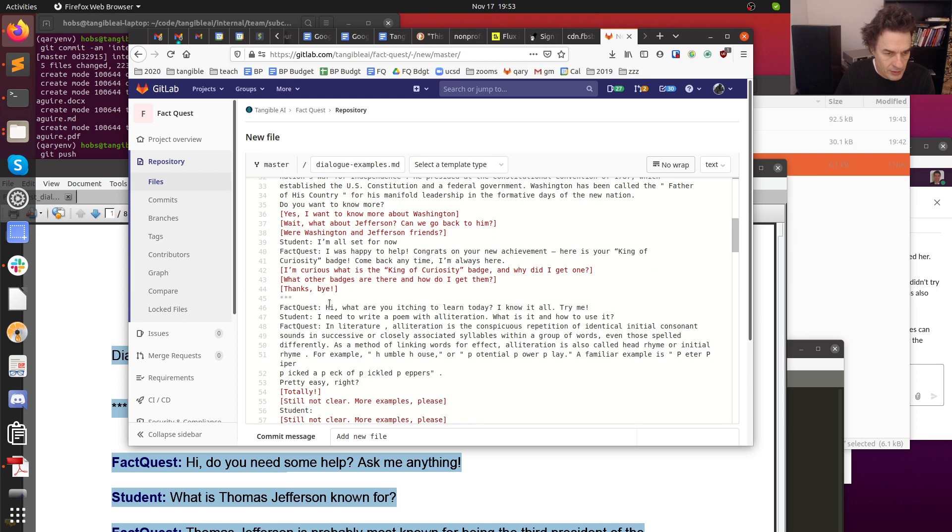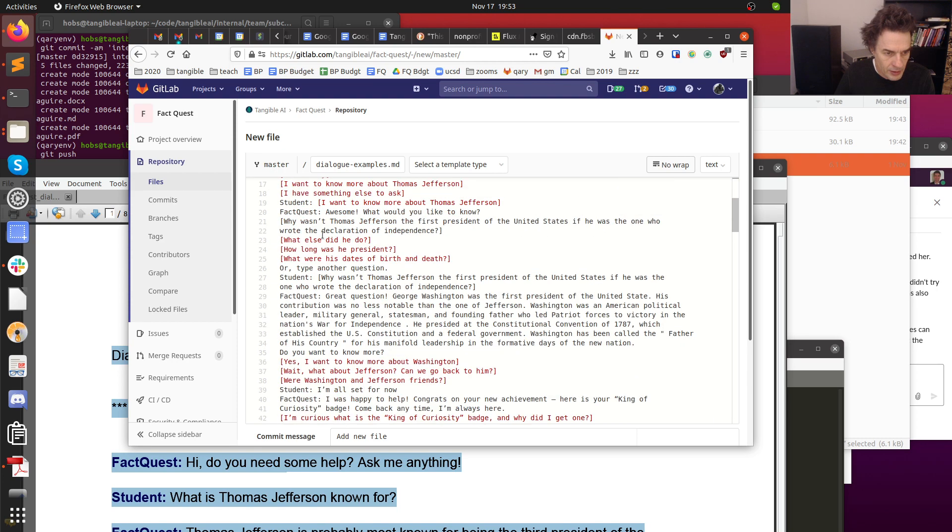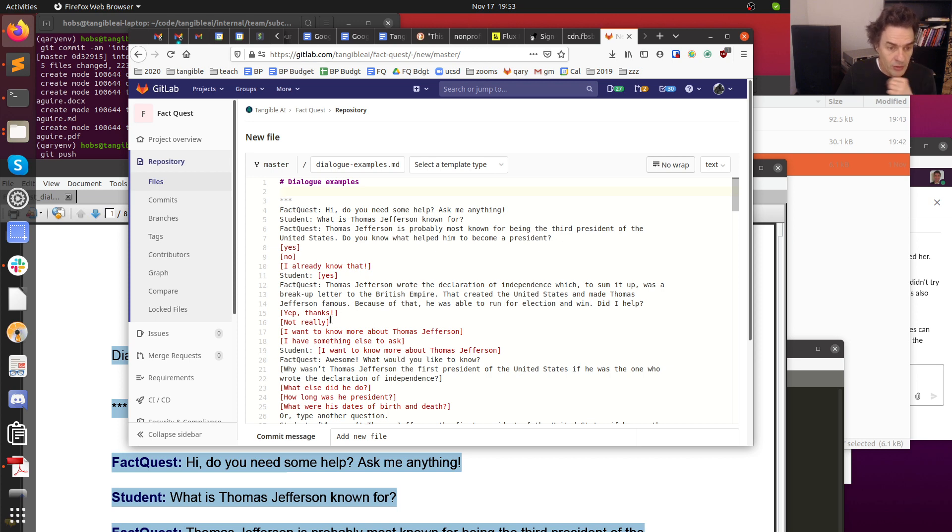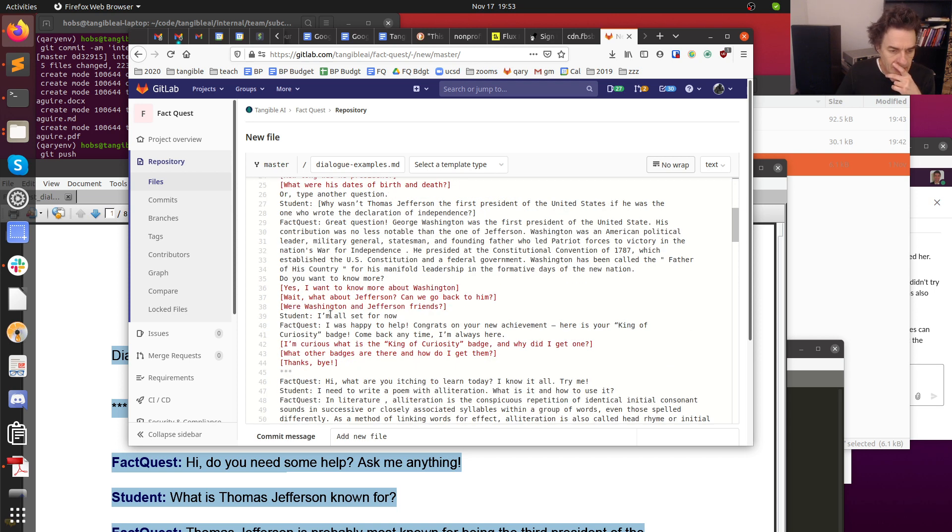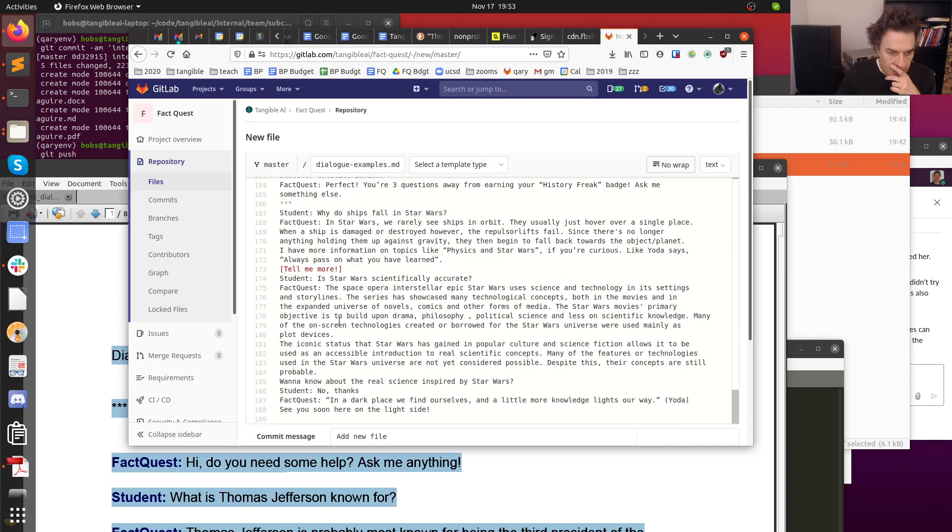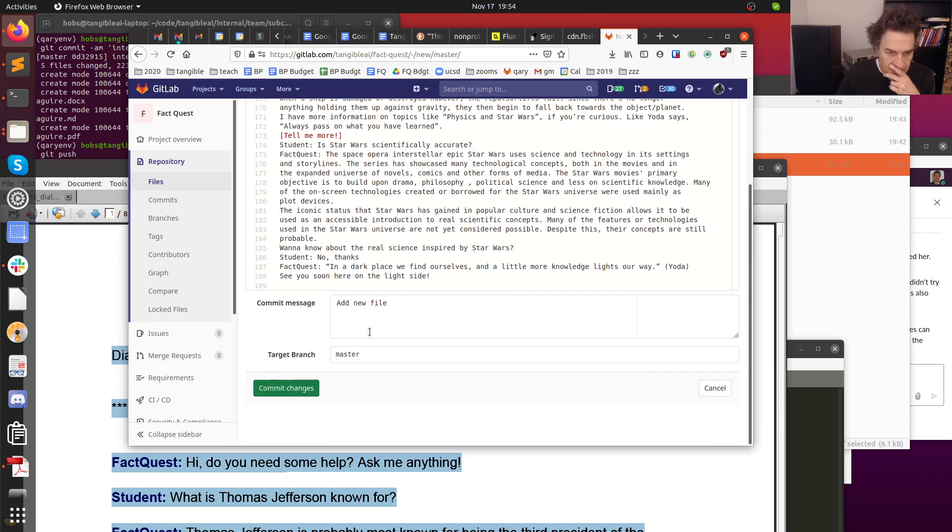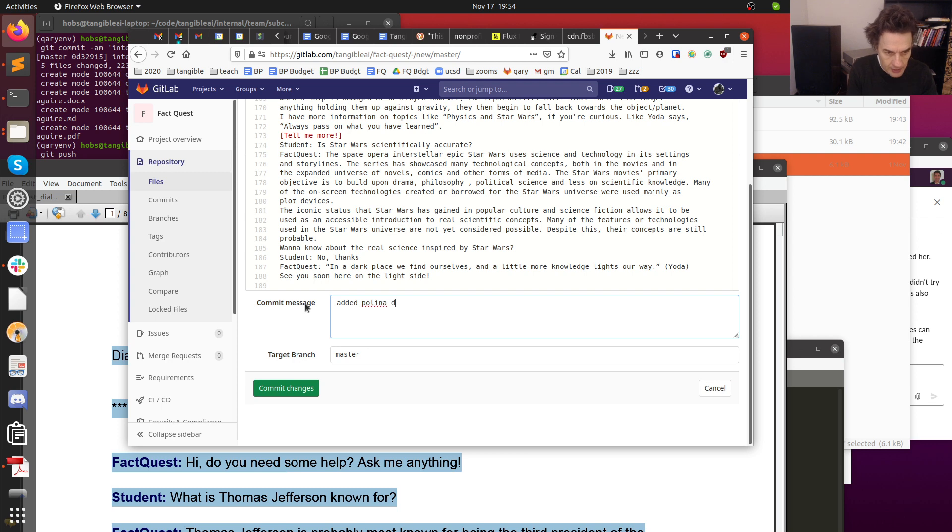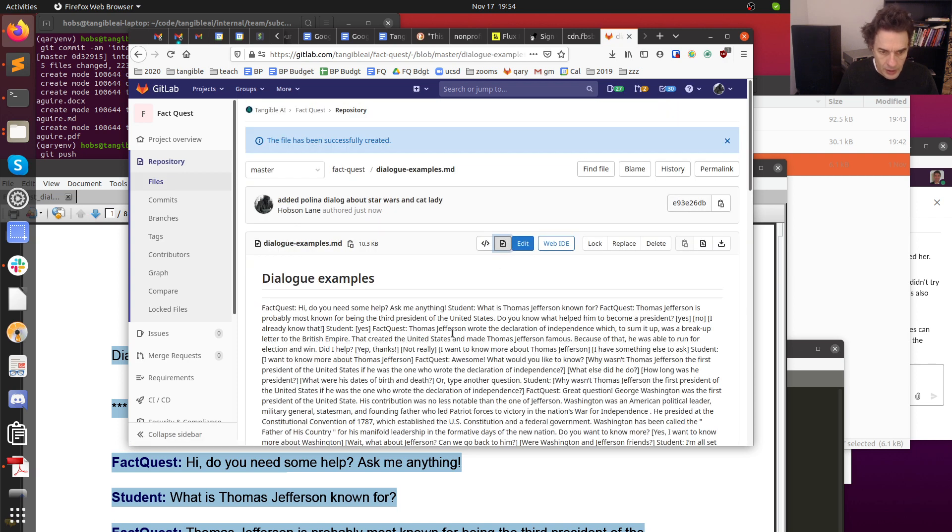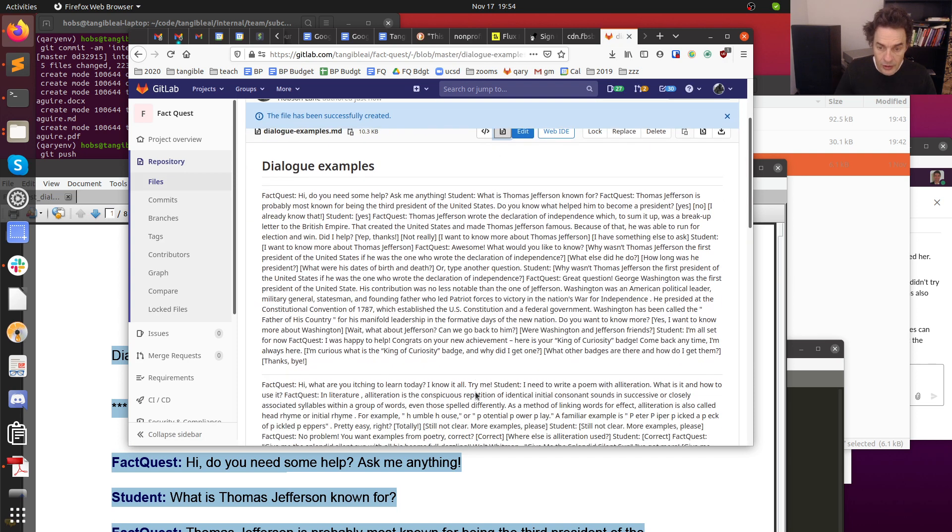Since I already started with the hashtag, it's got the dialogue examples as the title. Looks like we spelled dialogue the same way, nice. You've got triple asterisk, I'm not sure how that does things. You can see my square brackets, those options tend to think of them as links. That's fine, we could actually make those links in the future to move towards different markdown files. Anyway, this looks great. I'm going to go ahead and commit that. I have to scroll the outer bar. Added Polina dialogue about Star Wars and cat lady. Commit changes.